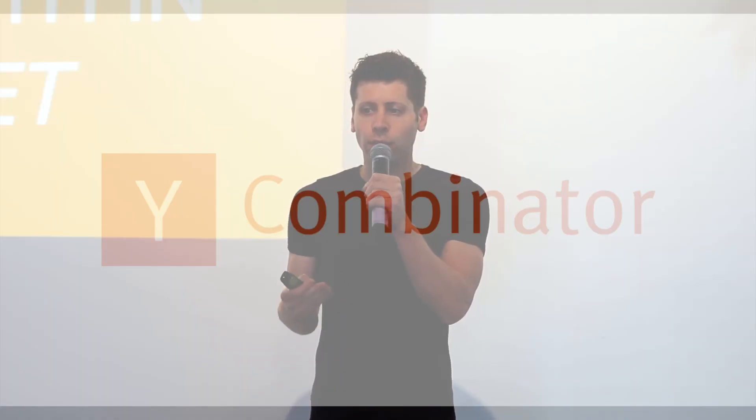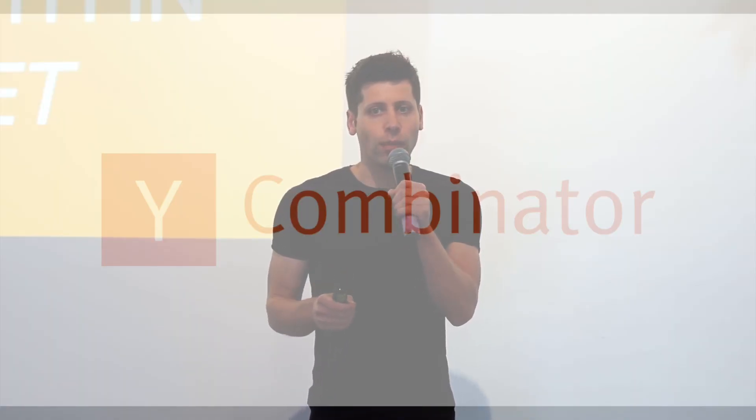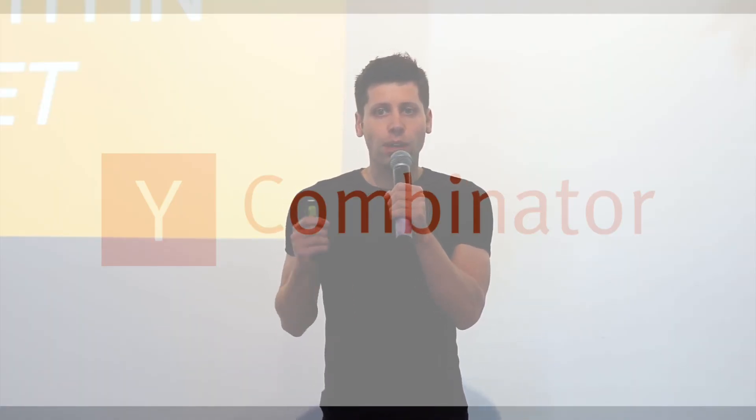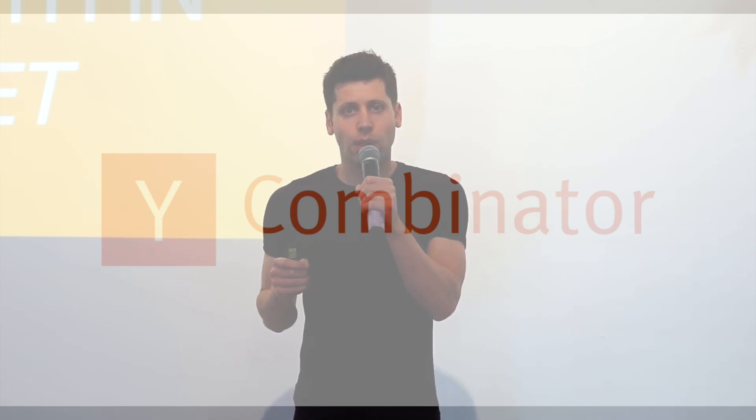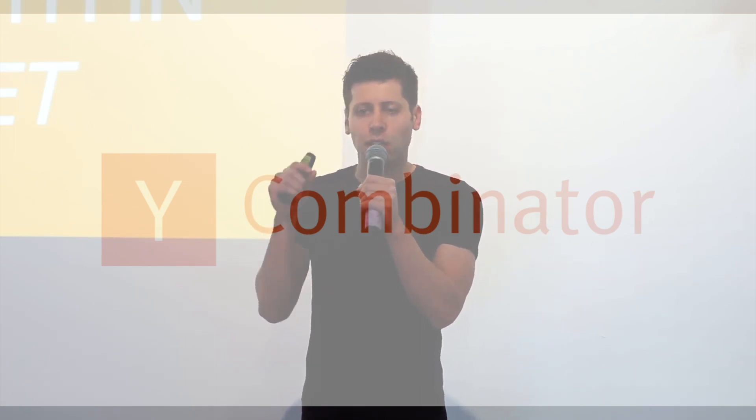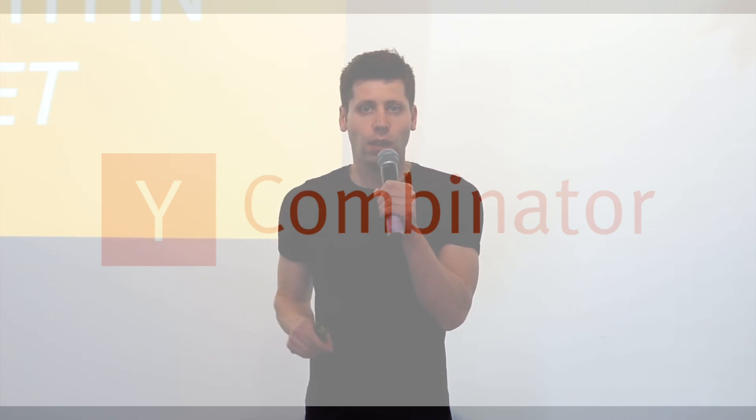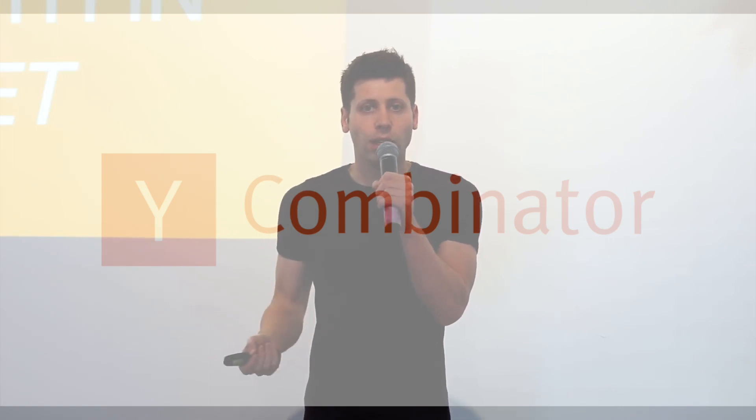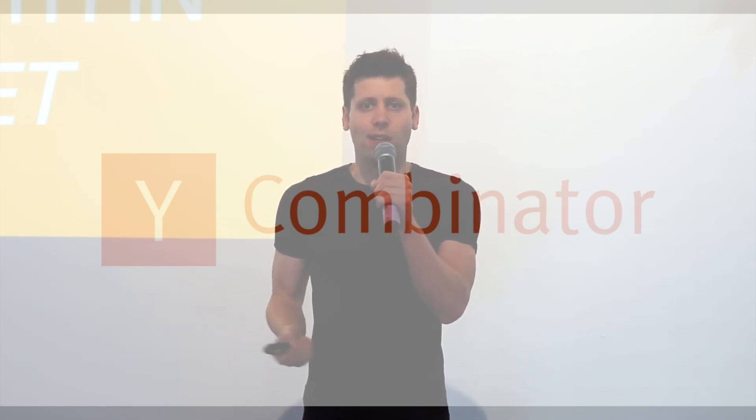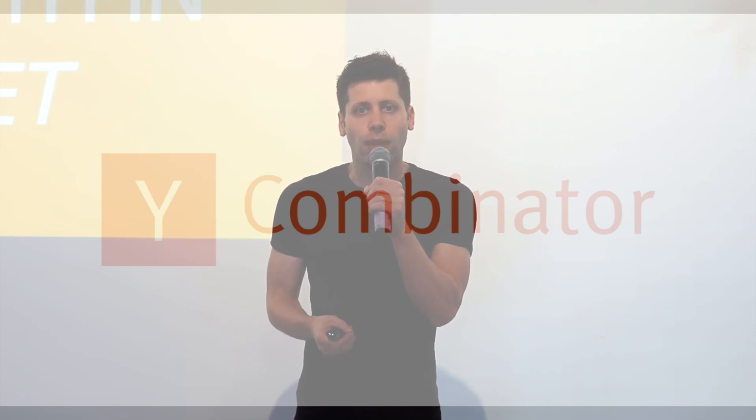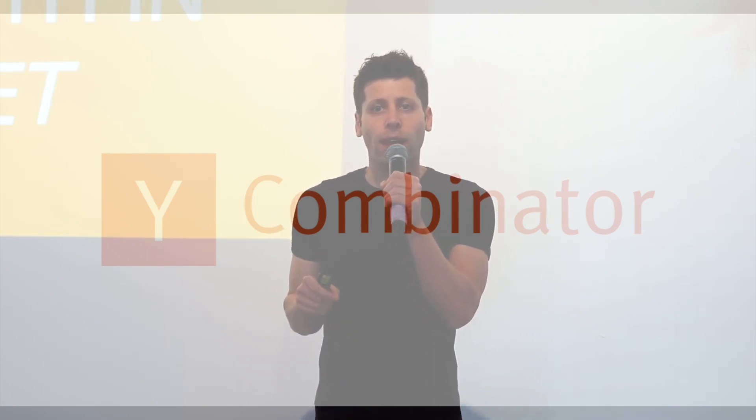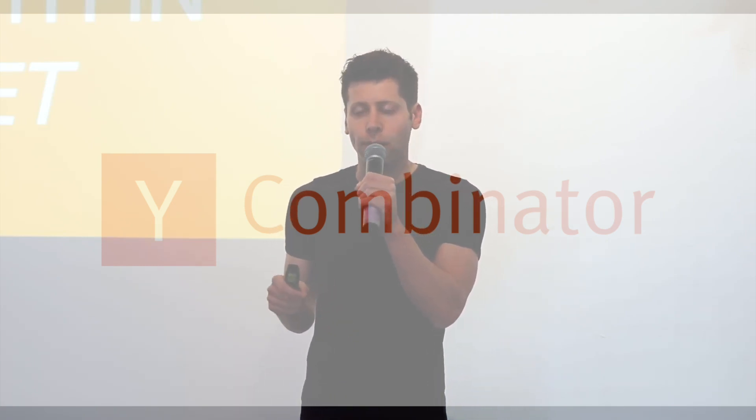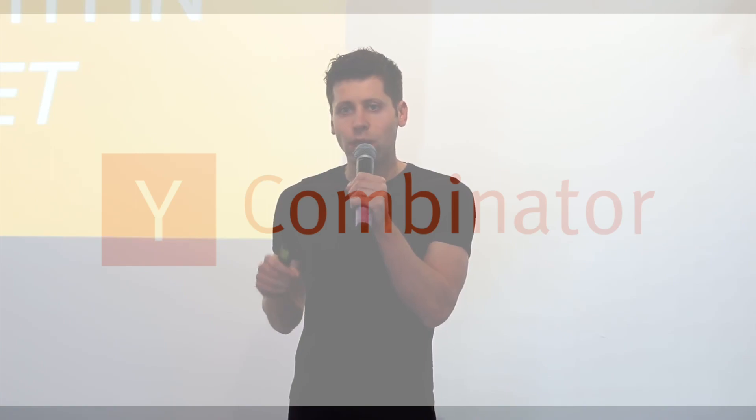Y Combinator is a startup accelerator that provides seed funding, mentorship, and resources to early-stage startups. The program was founded in 2005 by Paul Graham, Trevor Blackwell, and Jessica Livingston and has since helped launch thousands of successful companies, including Dropbox, Reddit, and Airbnb.